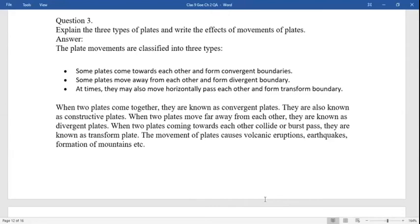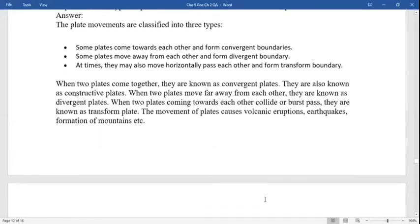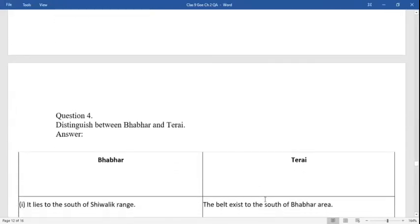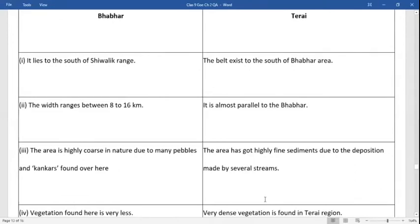Question: explain the three types of plates and the effects of the movement of these plates. First, some plates come towards each other and form convergent boundaries. Some plates move away from each other and form divergent boundaries. Some plates slide horizontally past each other and form transform boundaries. When two plates come together they are known as convergent plates, also called constructive plates. When two plates move away from each other they are divergent plates. When two plates slide past each other they are known as transform plates. The movement of plates causes volcanic eruptions, earthquakes, formation of mountains, etc.